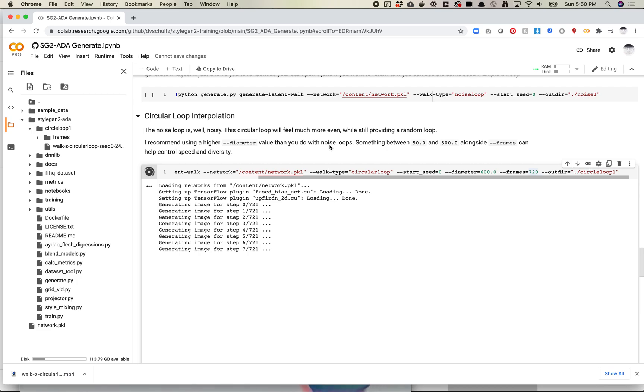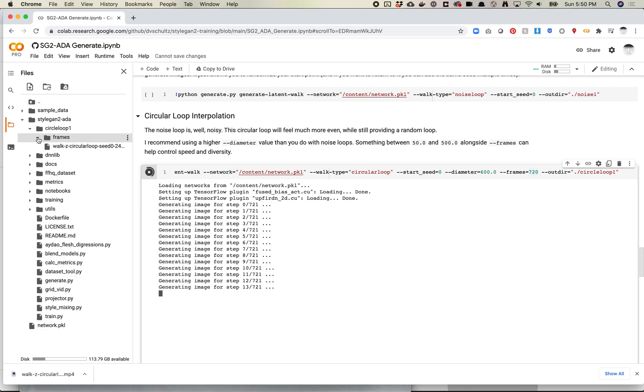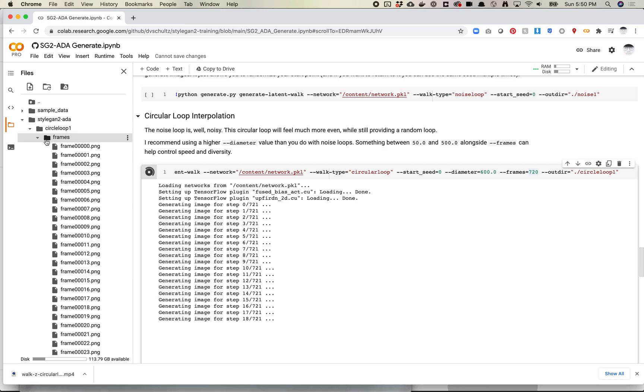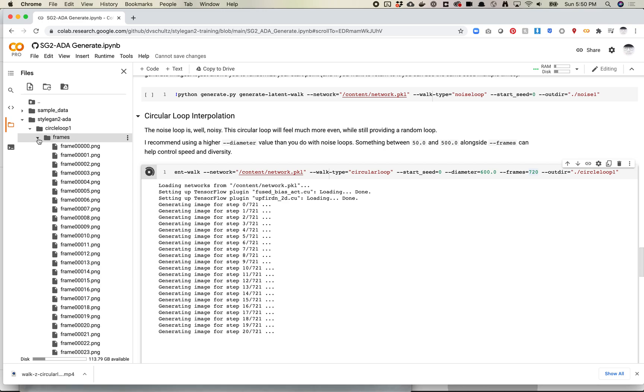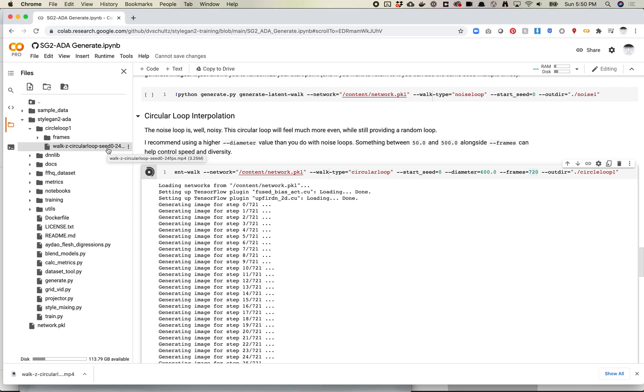In this case, I'd call it circle loop 1, and there's both a video as well as frames. So if you like a particular frame and you want to print that or whatever, you can grab the PNGs from here, or you can download the video. That's pretty much it. I'm really happy this worked out.